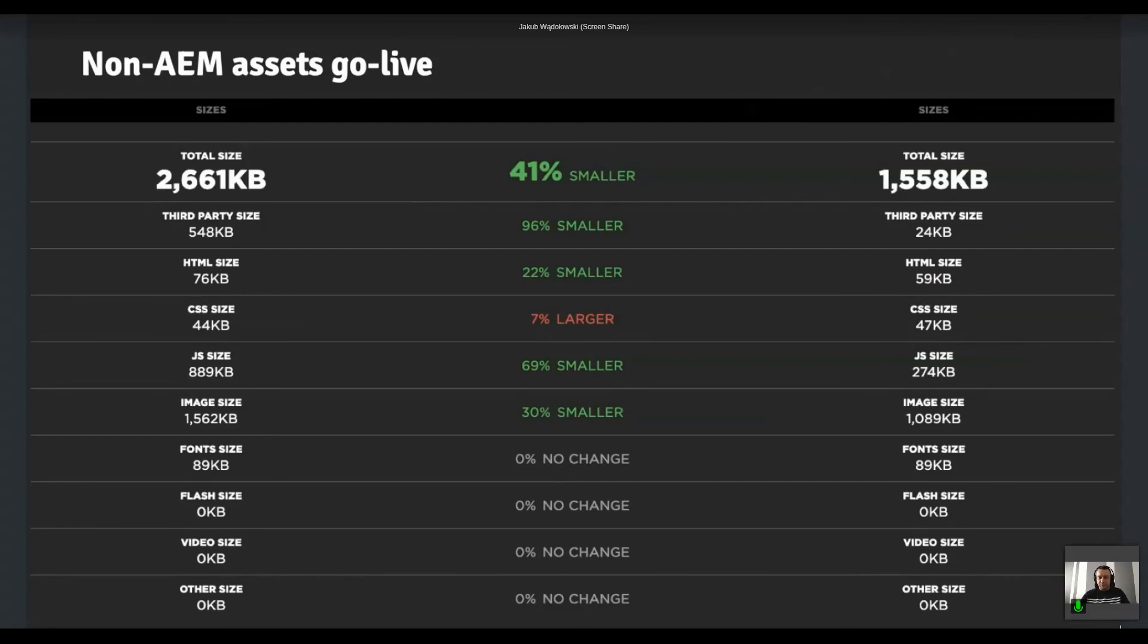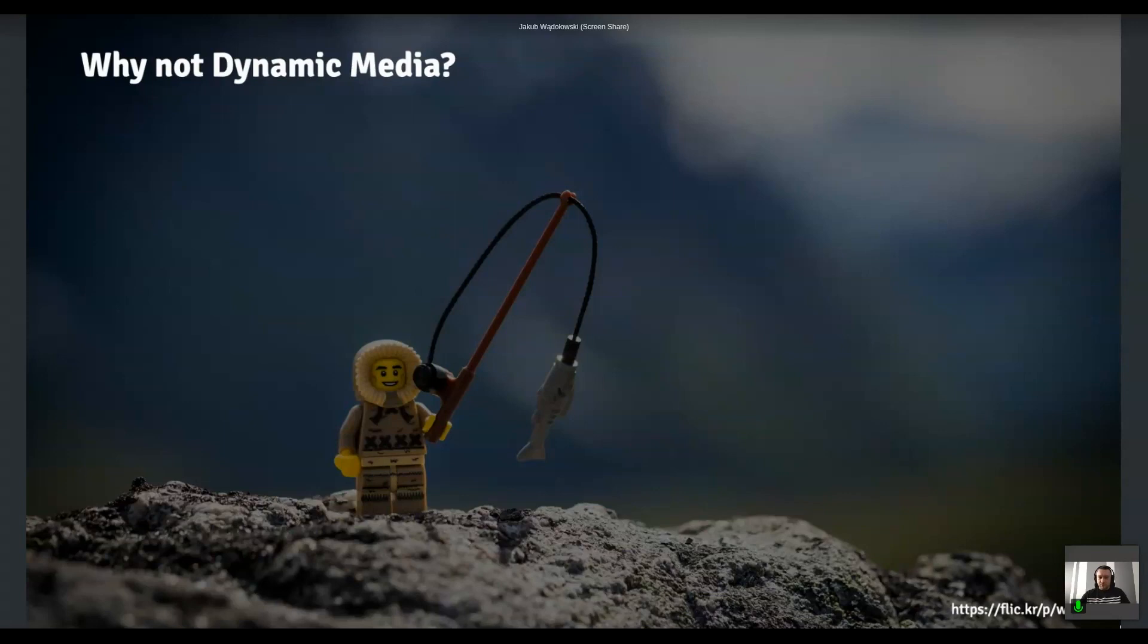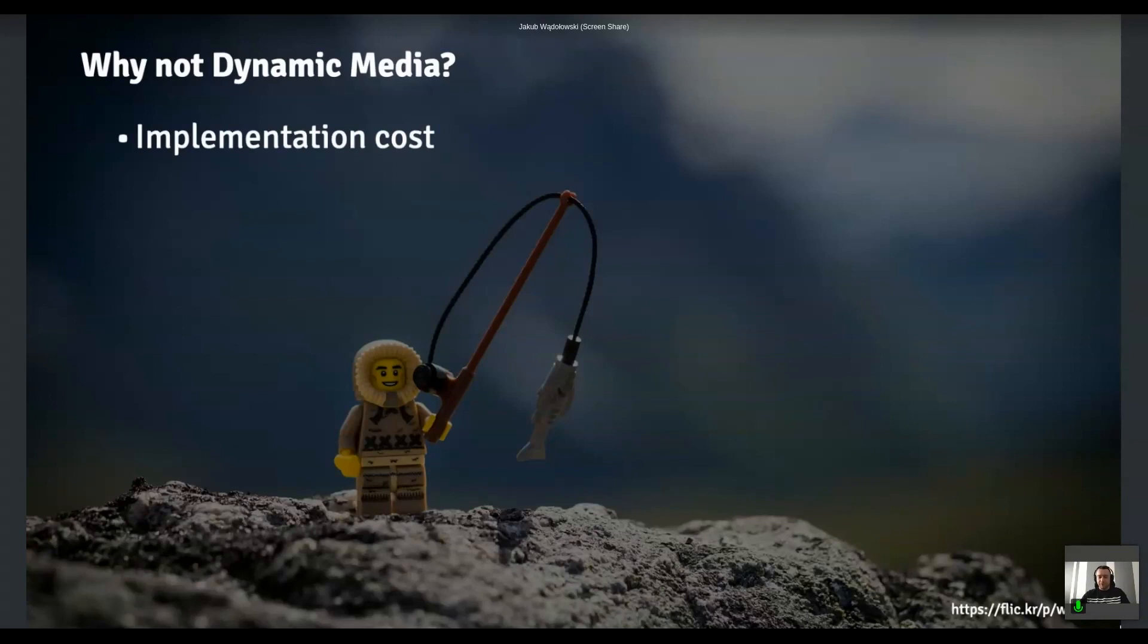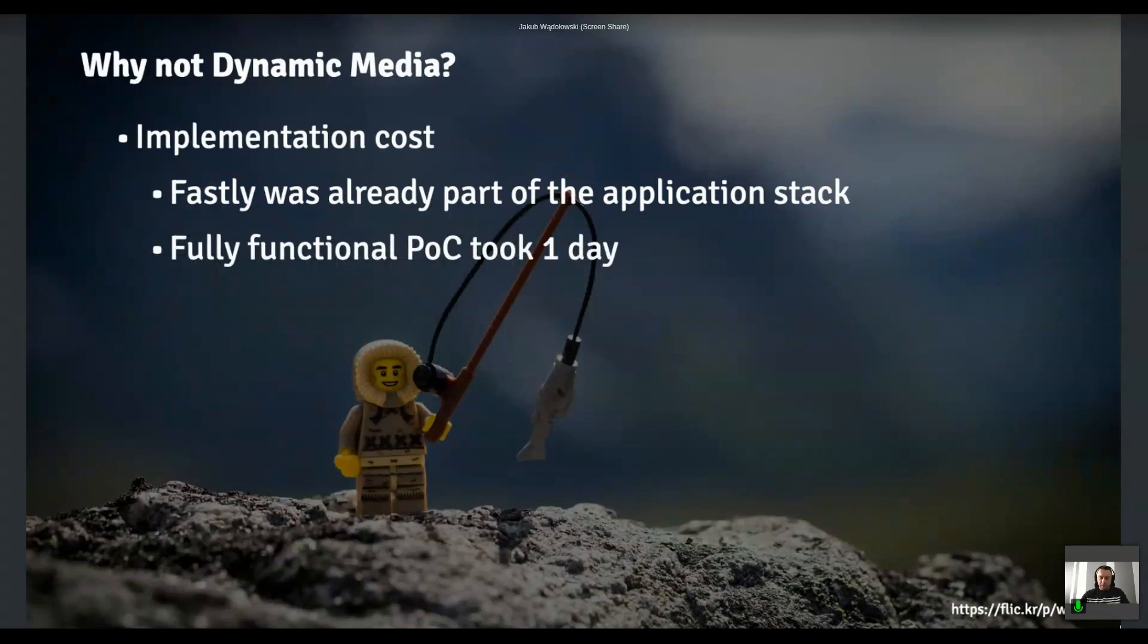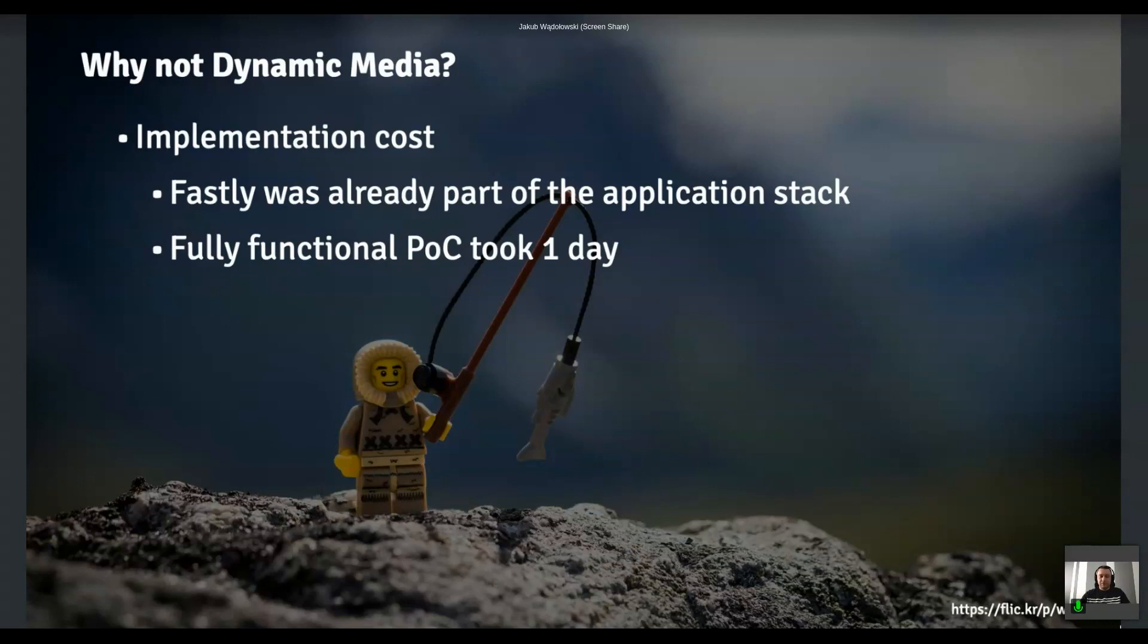And some of you may wonder like why we didn't use dynamic media. So there's a couple of reasons. So first of all, implementation costs. So like we had Fastly already present in our application stack. So it was kinda pointless to look for like third-party solutions if we have something that we can just like take off the shelf and try out. So that's the first reason. The second thing is that it took us literally one working day to implement all those changes in the config, deploy them, measure them and test them. So it was like, we were like extremely happy with the results. And it took us literally one working day to do it.